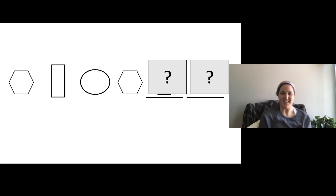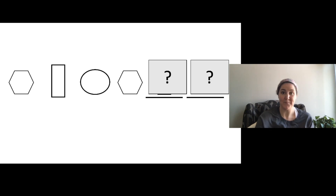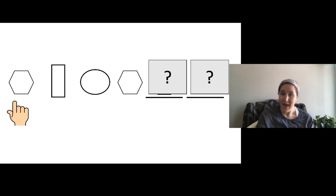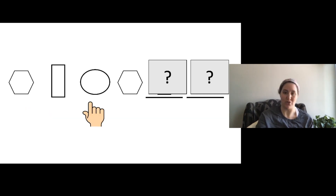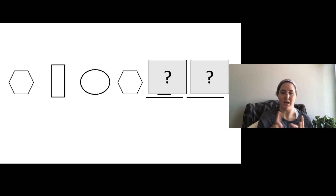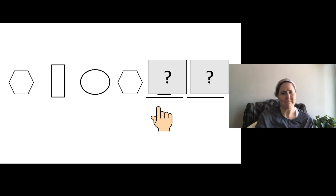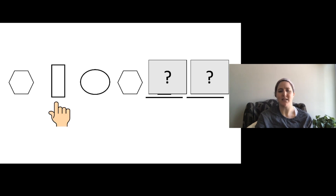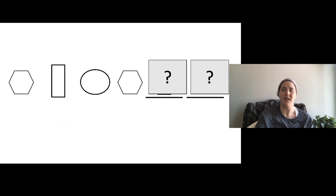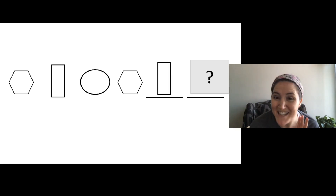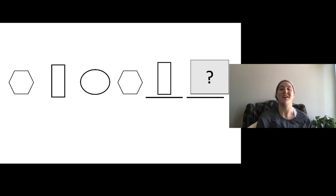Let's do a different one together. This one has hexagon, rectangle, and circle. Let's say it together: hexagon, rectangle, circle — hexagon... I'm not sure what comes next. Let's do it again to see if we can figure it out: hexagon, rectangle, circle, hexagon, rectangle. Oh, this one is tricky. We drew a rectangle. Wow, this one's hard — I hope we can figure out what comes next.